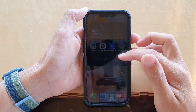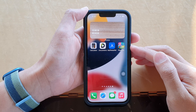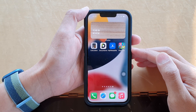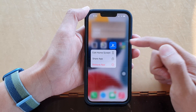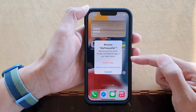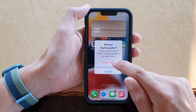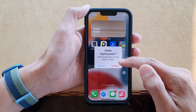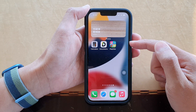In this video I'm going to show you how you can restore an accidentally deleted app from the home screen on your iPhone running iOS 15. If you delete an app on your home screen it will permanently remove it from your device, in which case you will need to reinstall the app from the App Store.